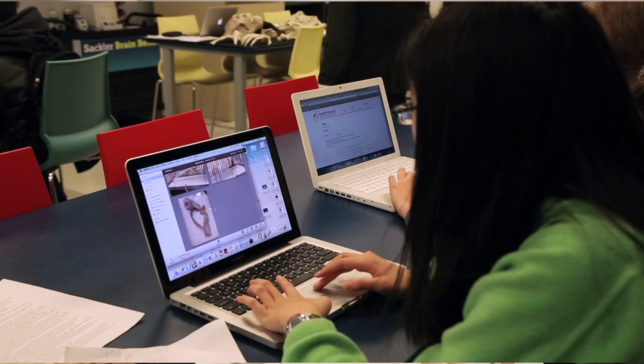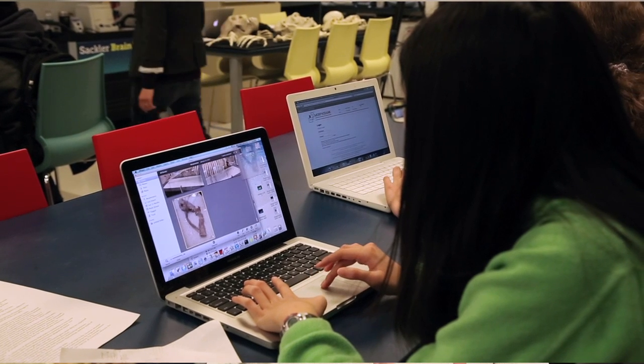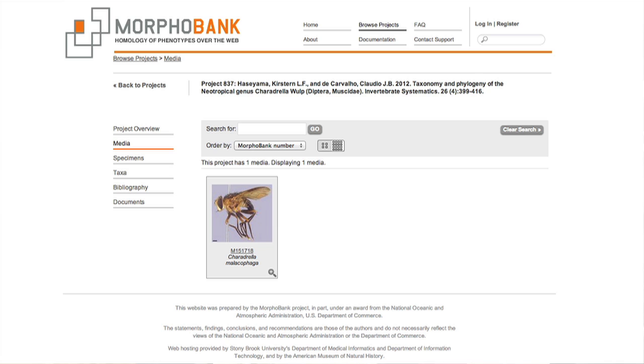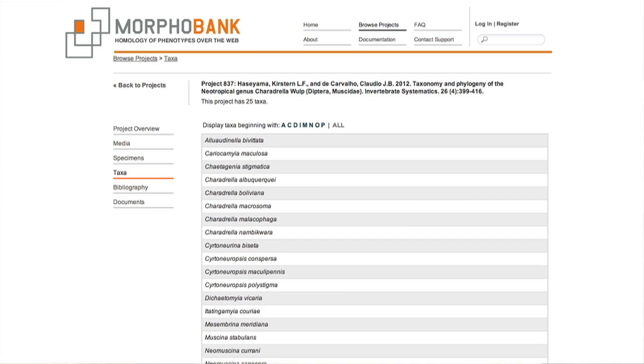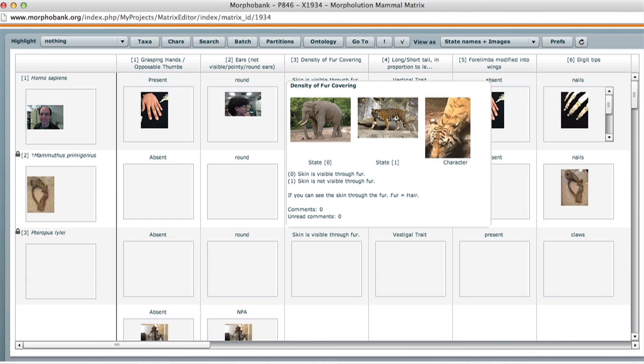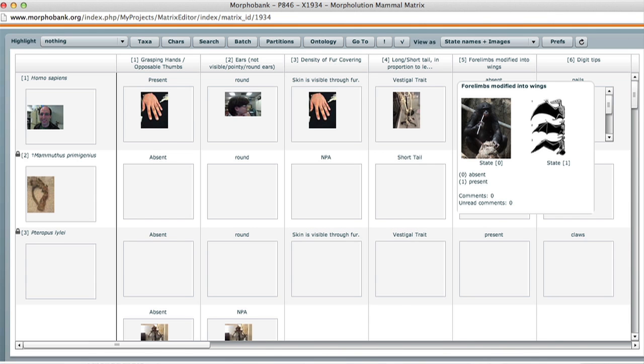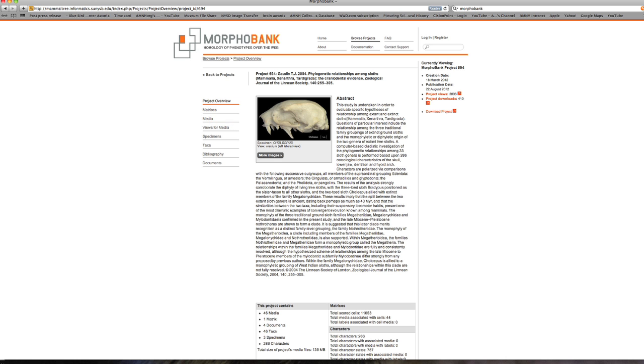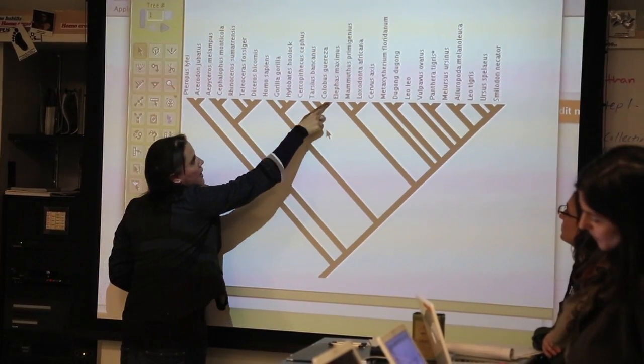Morphobank is a really good way of organizing information. Because part of what we do with Morphobank is work collaboratively with other scientists and use imagery to communicate the pieces of anatomy or the observations that we see about different animals, it's a really good way to get students thinking about how you communicate science. And by doing it in an actual matrix format as we do in Morphobank, this is actually the format that we take to analyze to build evolutionary trees.